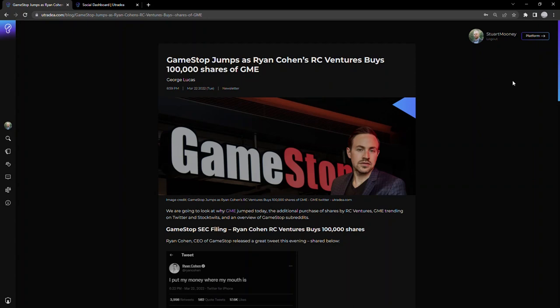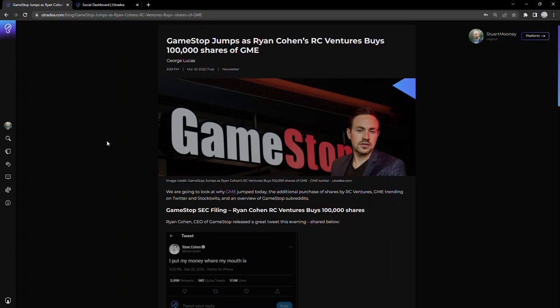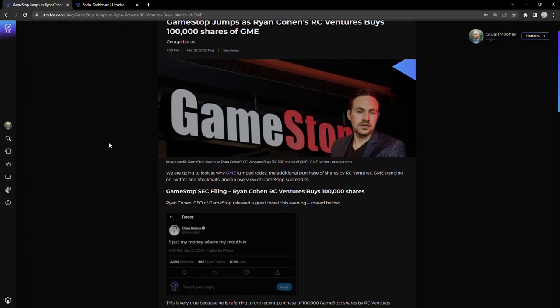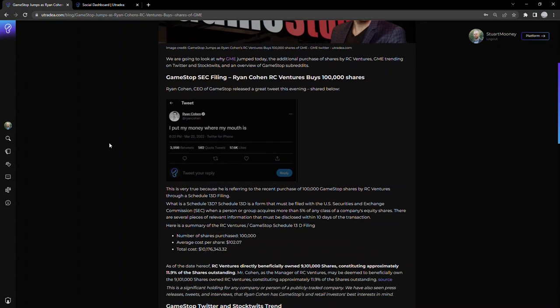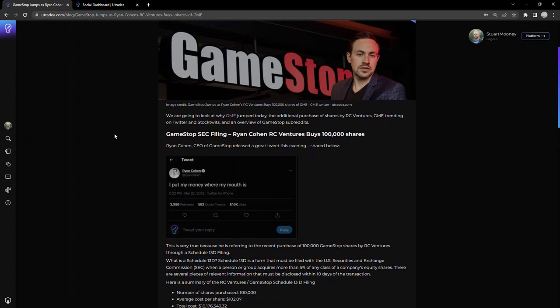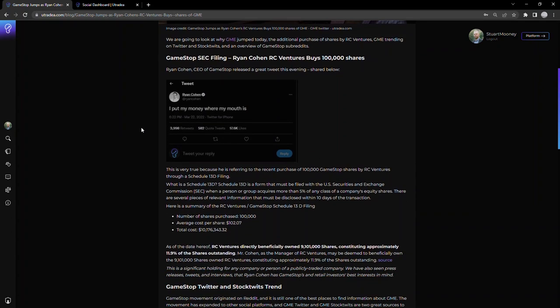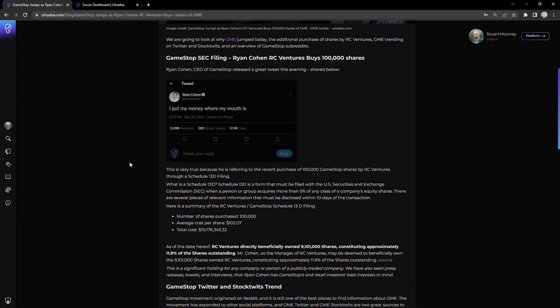Big highlight here: GameStop jumps as Ryan Cohen's RC Ventures buys 100,000 shares of GME. Obviously big news. If the CEO is buying shares of GameStop, that would more than likely cause the price to move. What's funny is he sent out a tweet later saying 'I put my money where my mouth is.' Without context you'd wonder what he's talking about, but ultimately he's saying he believes in GameStop and GME, and he proved this by buying 100,000 shares.